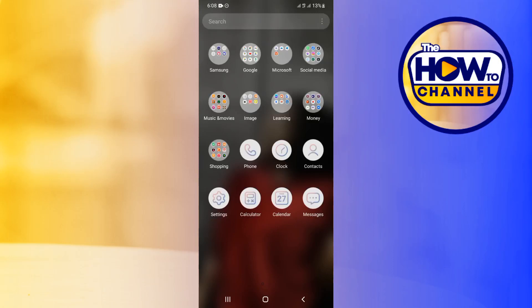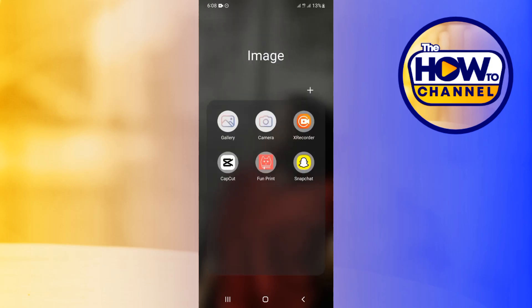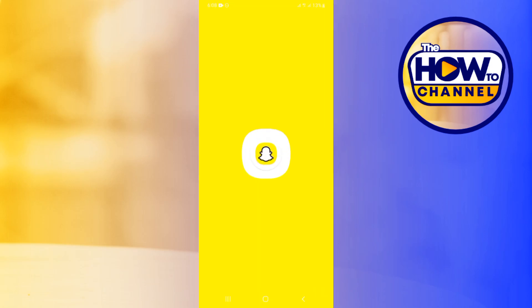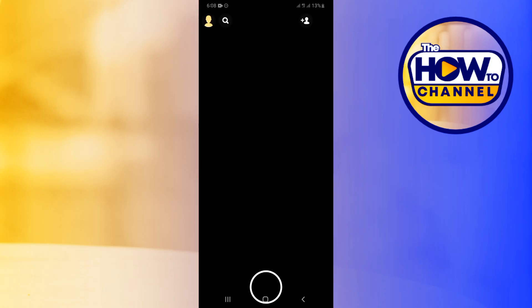Hello everyone, welcome to the How To Channel. On today's tutorial, I'm going to show you how to multi-snap on Snapchat. Now, as we all know, Snapchat has introduced a new feature where you can multi-snap, meaning you